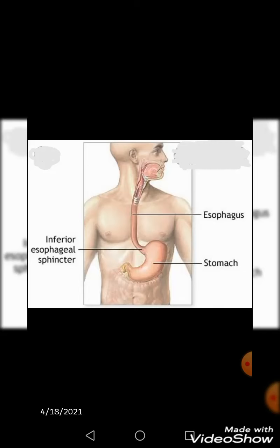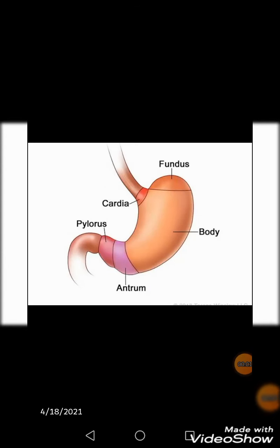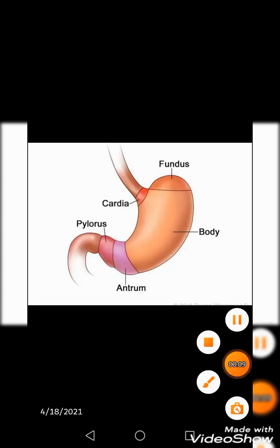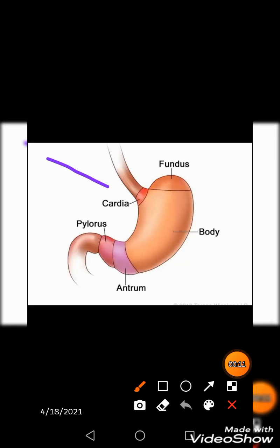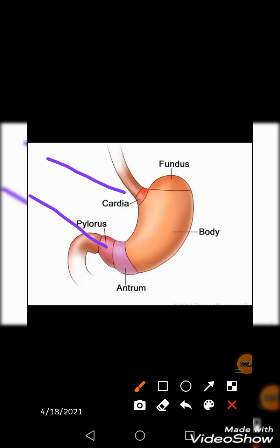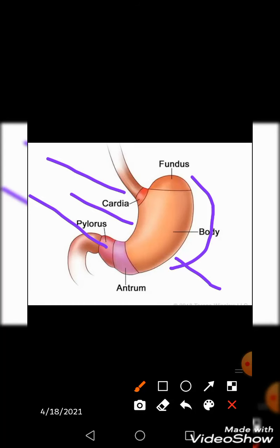The stomach is a mixed endocrine and exocrine organ that digests food and also secretes hormones. It has various parts: the cardiac end and the pyloric end, with the fundus and body in between. It also has the lesser curvature and the greater curvature.